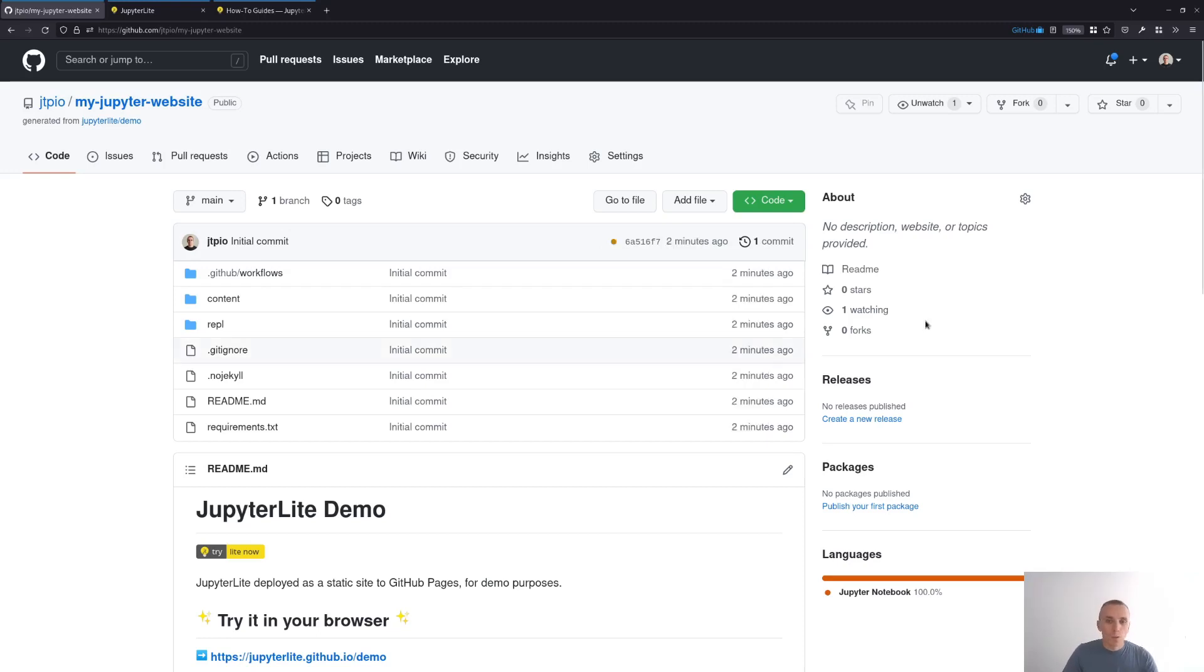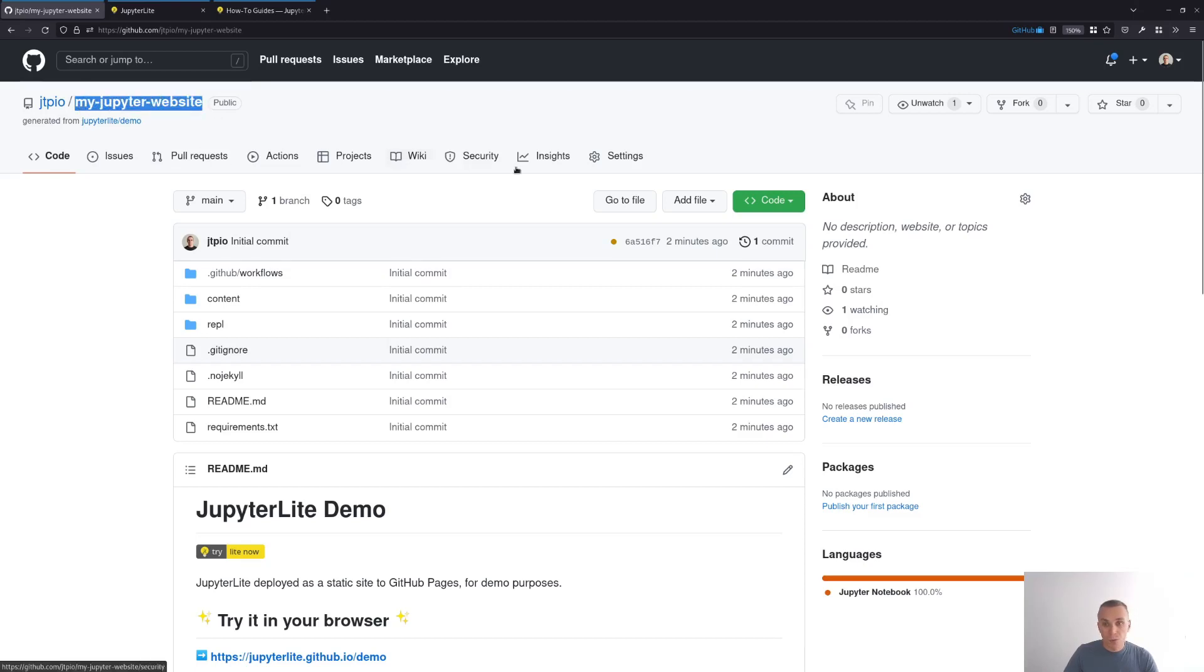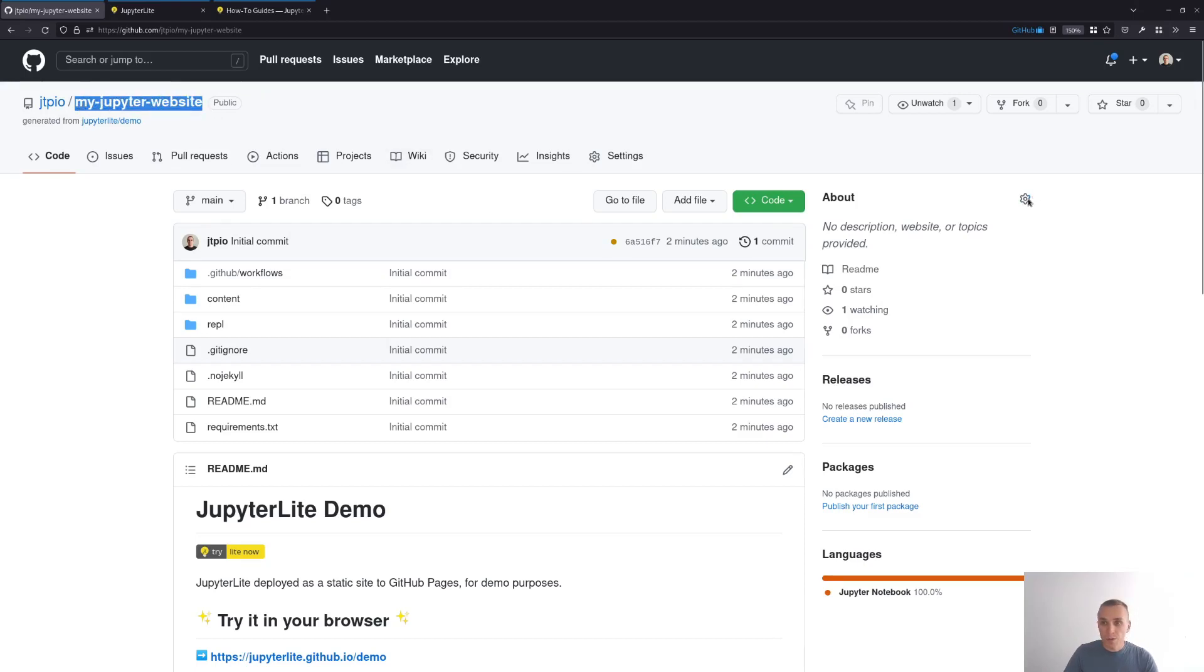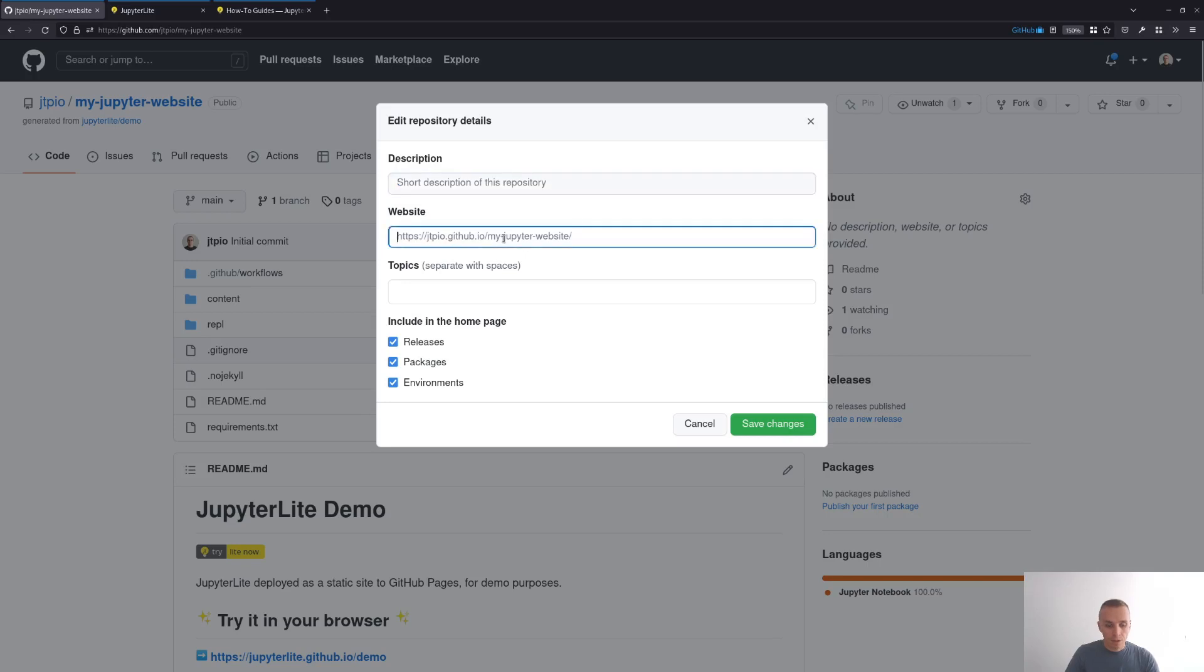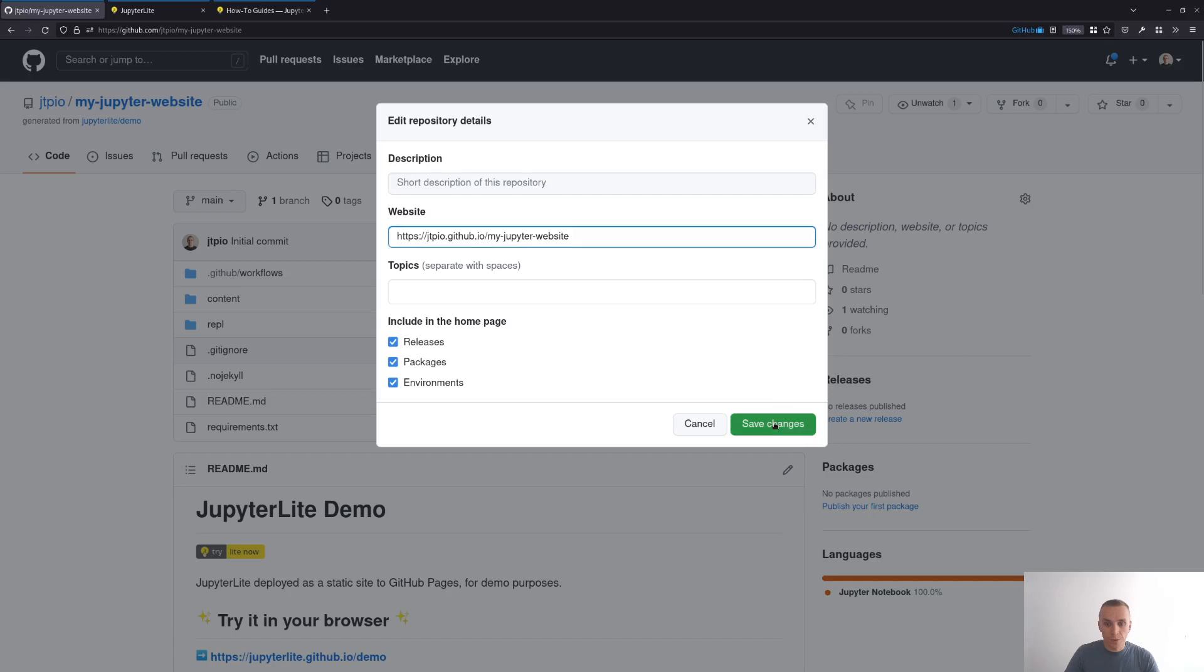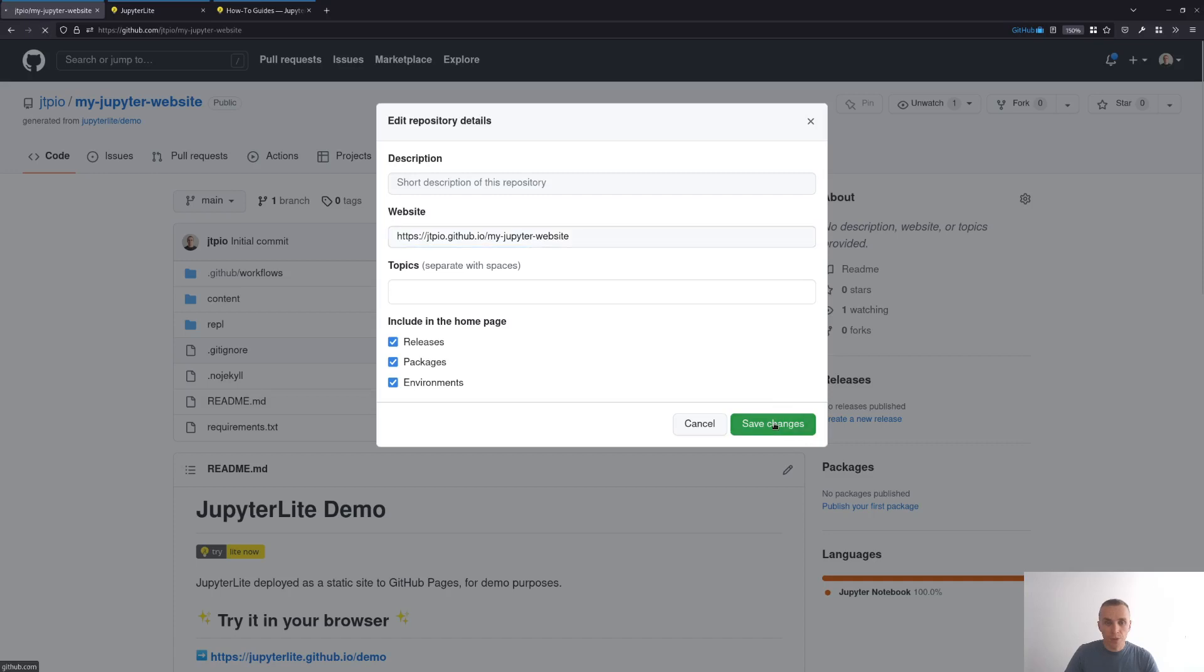While we wait for the GitHub action to complete, we can create a link to send your users to the website. You can go here and start typing HTTPS and then your username, githubusername.github.io slash the name of your repo. Once this is done, you click on save.